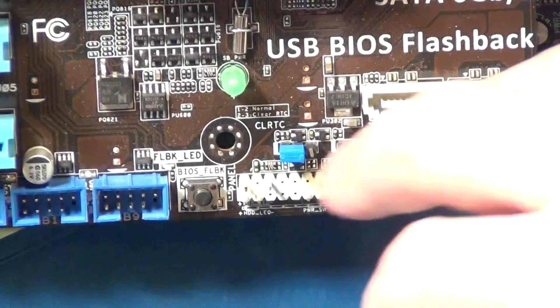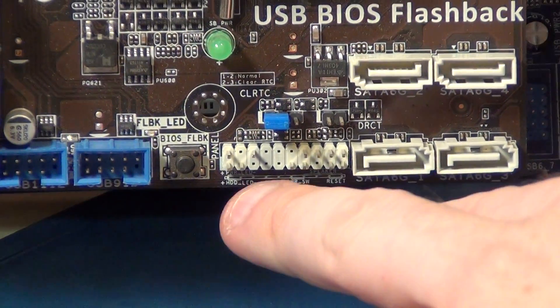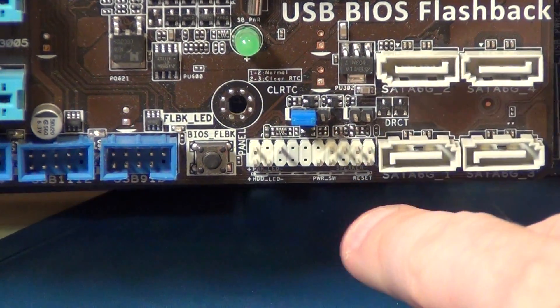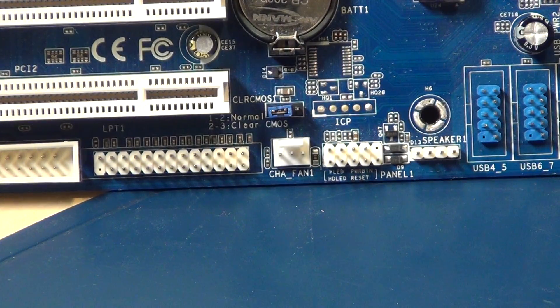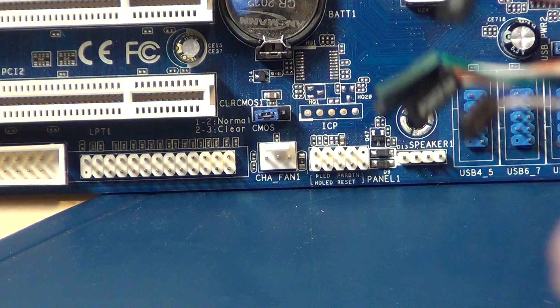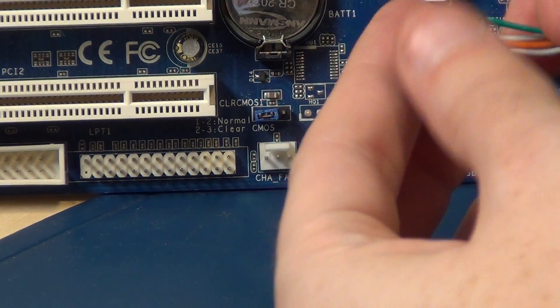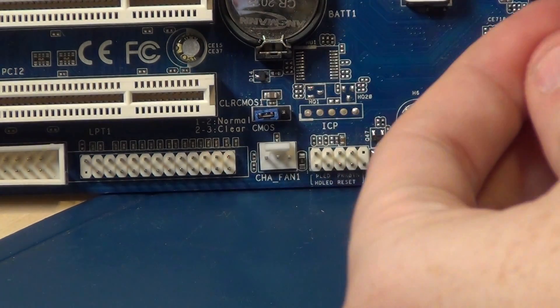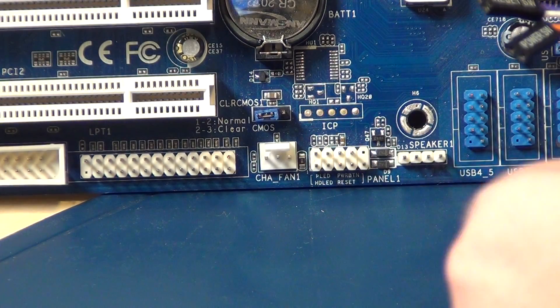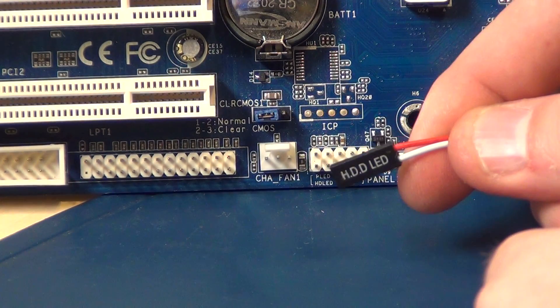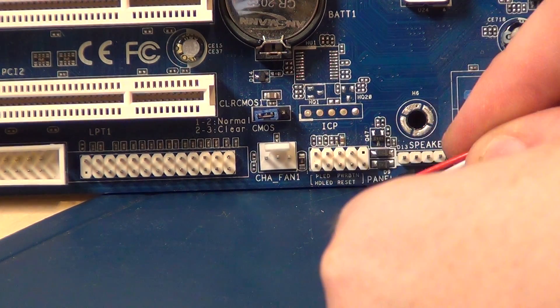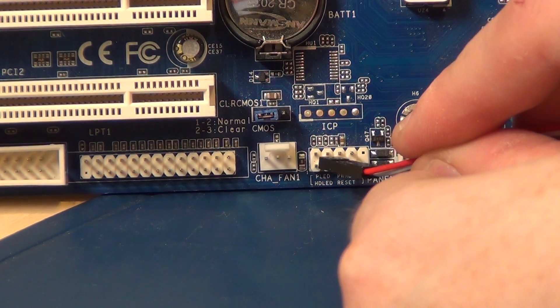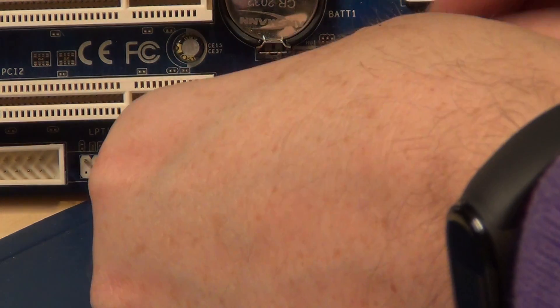So first I show you how to connect it to this type of panel. So it's very easy. We begin here with this HD LED and plug it here.